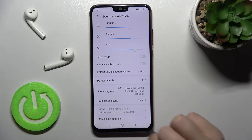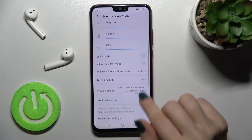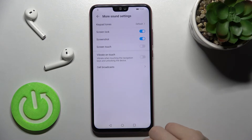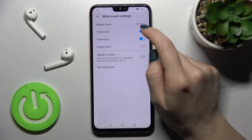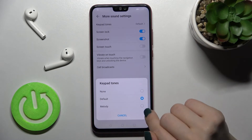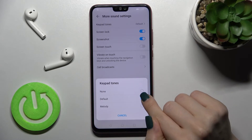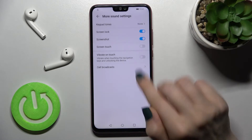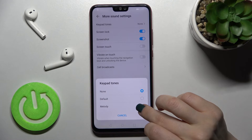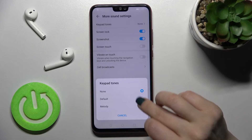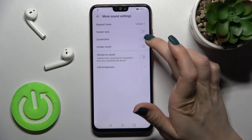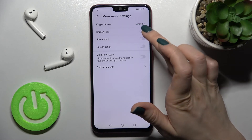You can change the notification sound here. Going into More Sound Settings, you can enable or disable keypad tones, or set a melody for them.